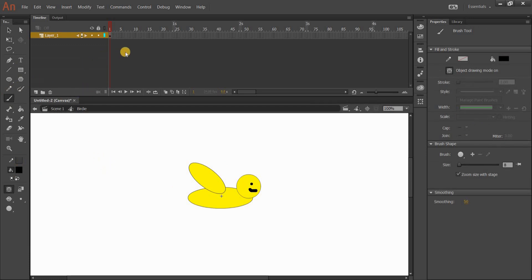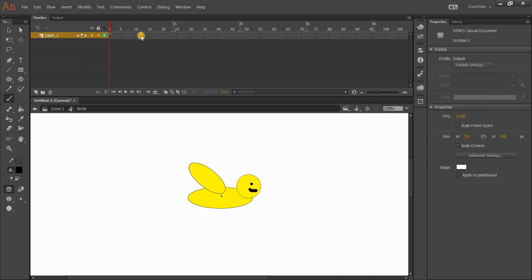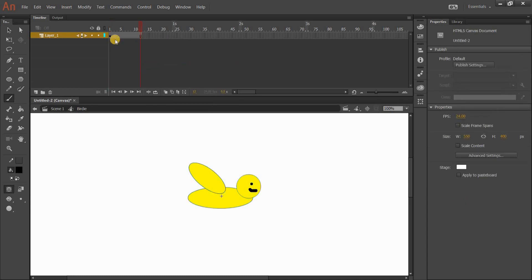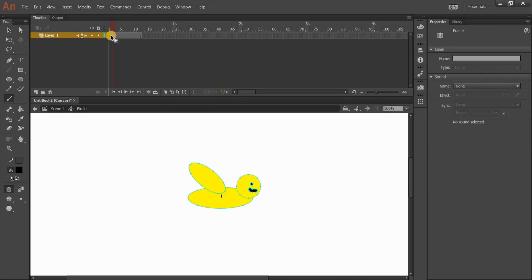I want it to have wings up and wings down and run for about 12 frames. I'm going to go to where frame 12 is, right-click, and go Insert Frame. Now my bird runs for 12 frames. You can tell which frame you're on by the number shown down here — it says frame 12, frame 5, etc.